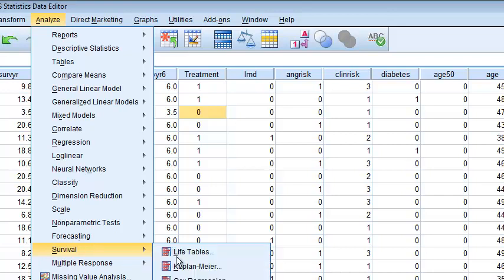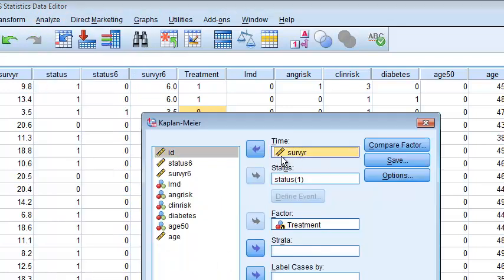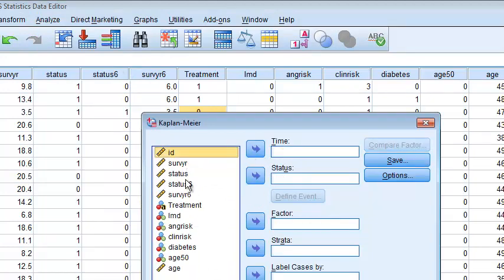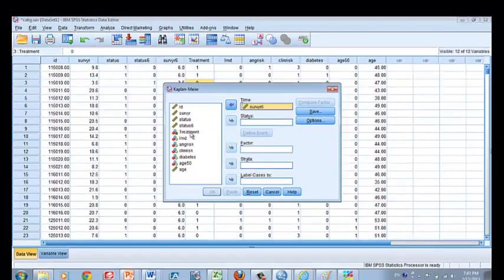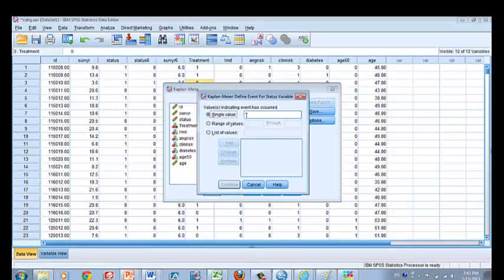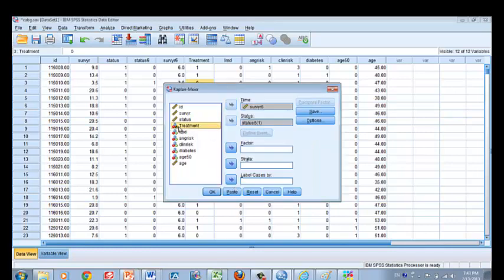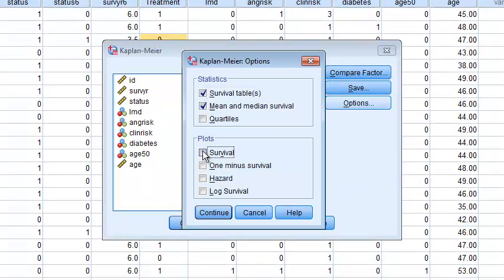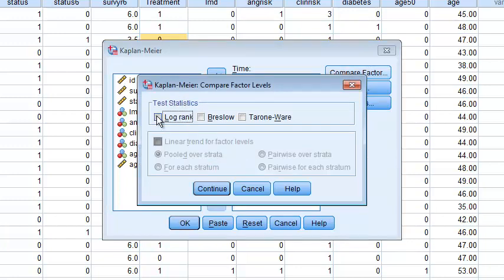Go to Analyze > Survival > Kaplan-Meier. The time variable is surv_year_6 and the status variable is status_6. We need to tell SPSS what number we are using for the event of death, so we put 1 here. Then we put the treatment variable under Factor, and click on Survival.